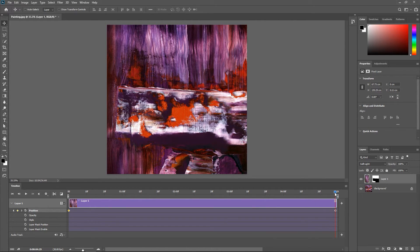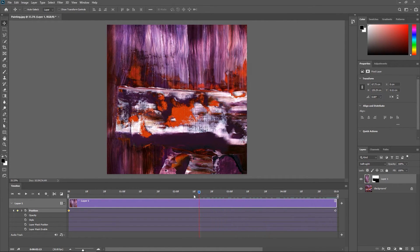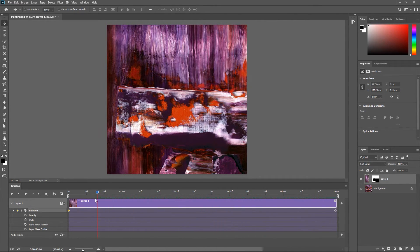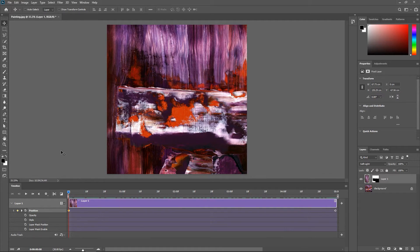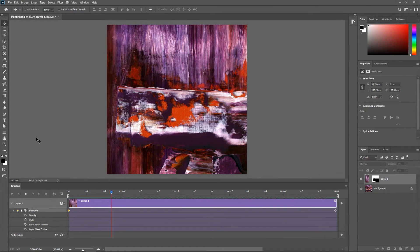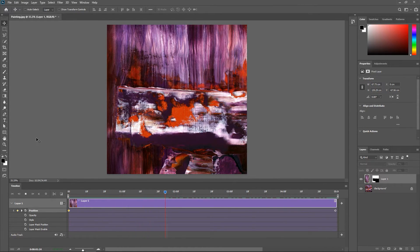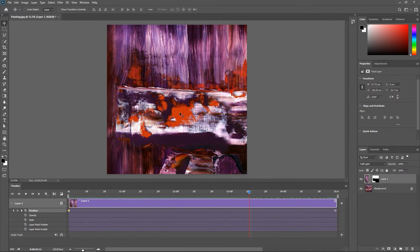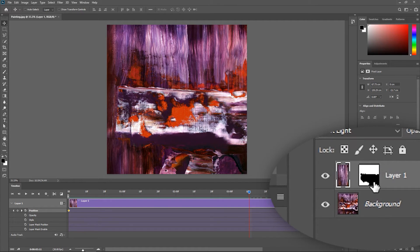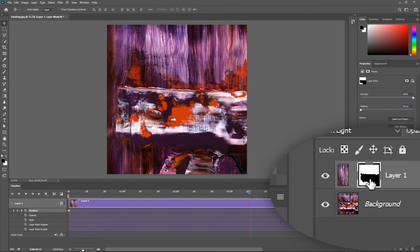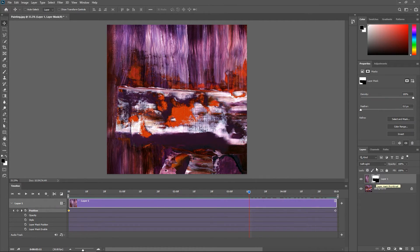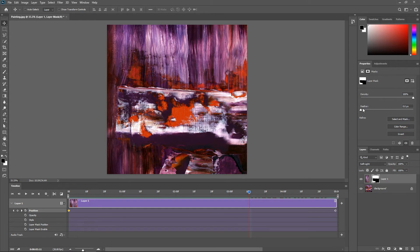Now if you drag the playhead you can see the layer moving and you can hit the spacebar to preview the animation. If you think the mask is a little bit hard simply activate it from the layers panel, go to the properties panel and increase the feather a little bit.